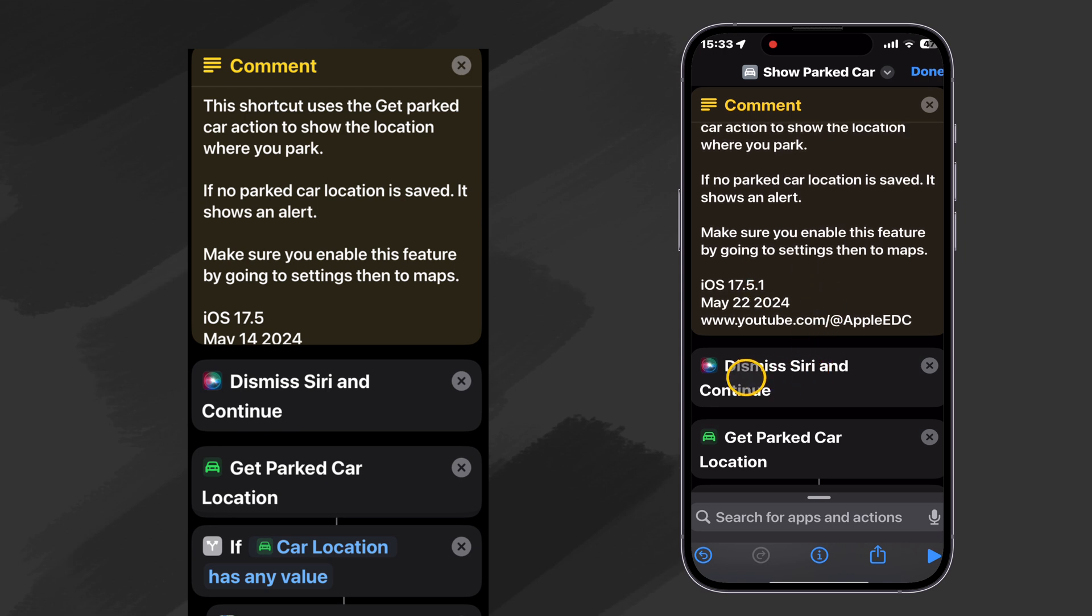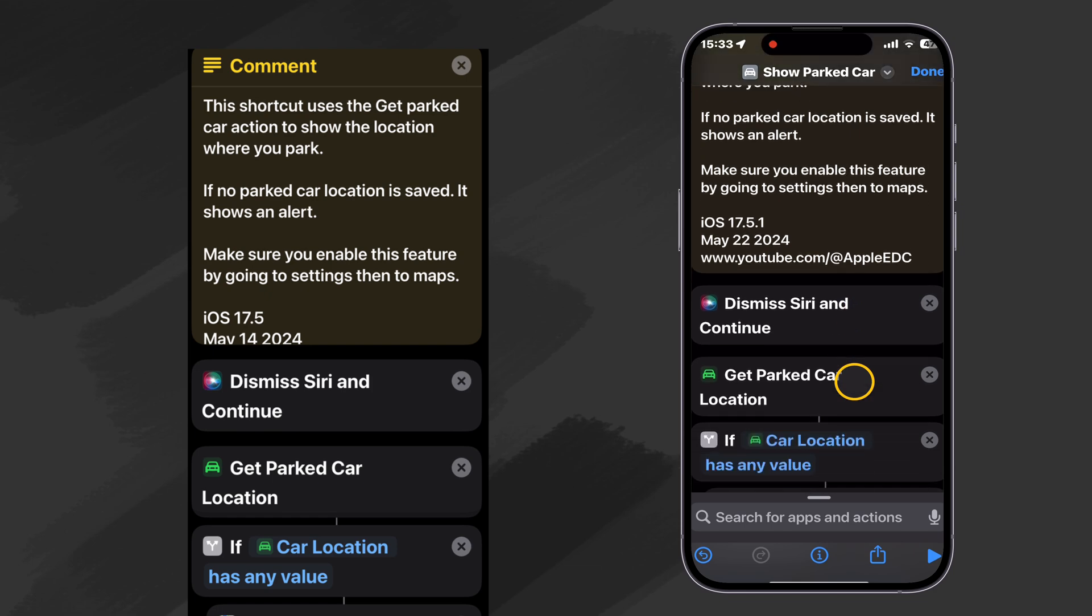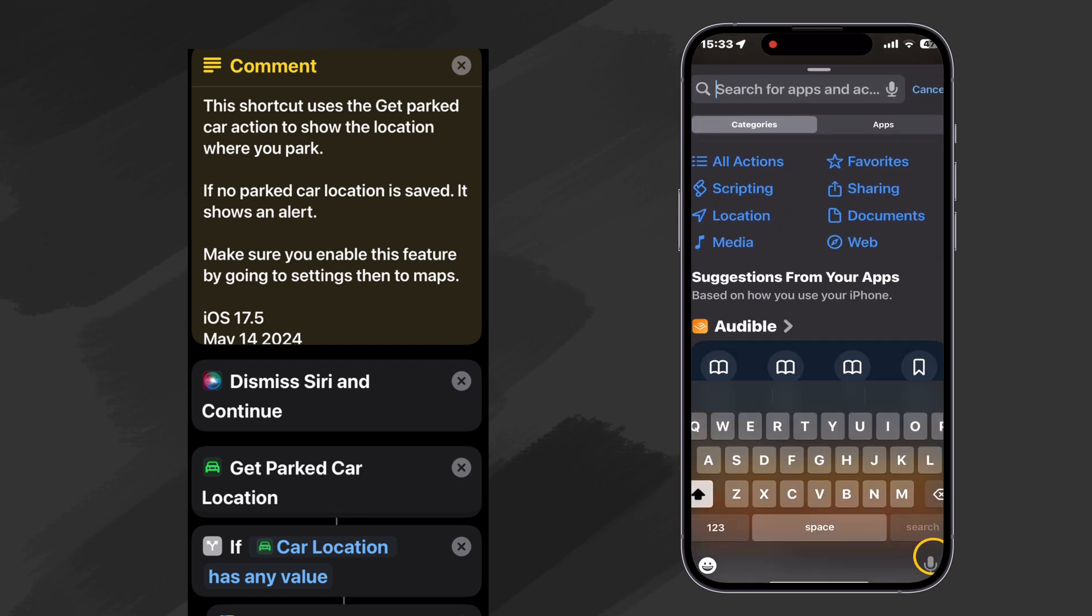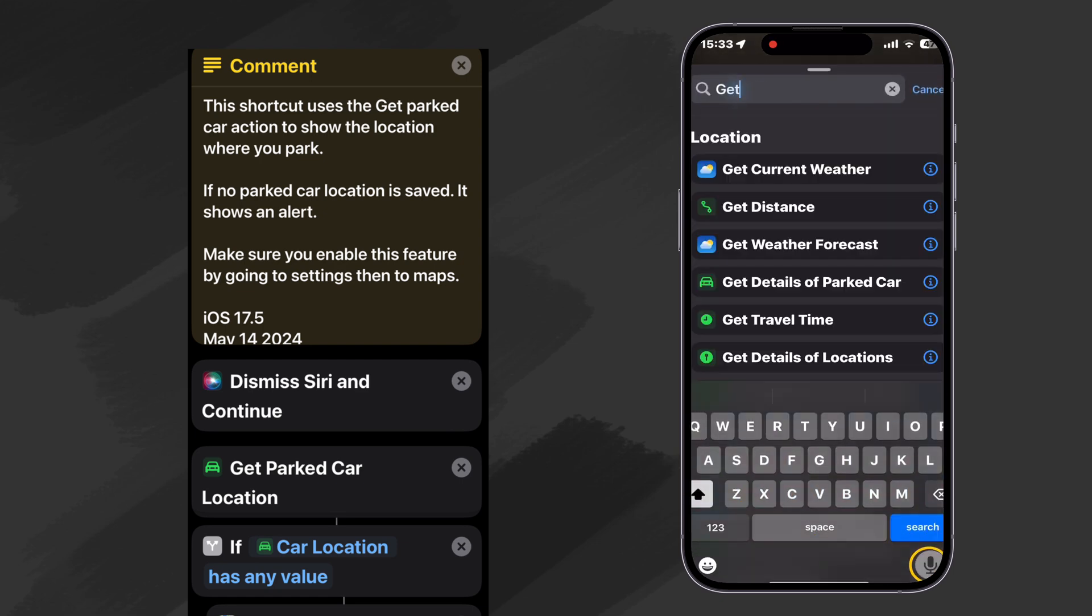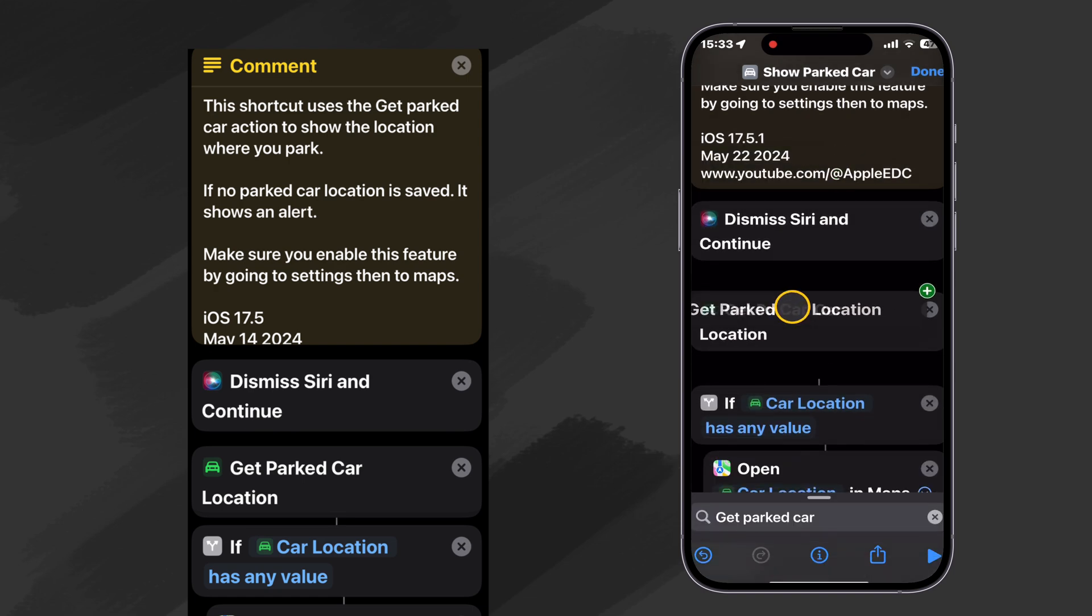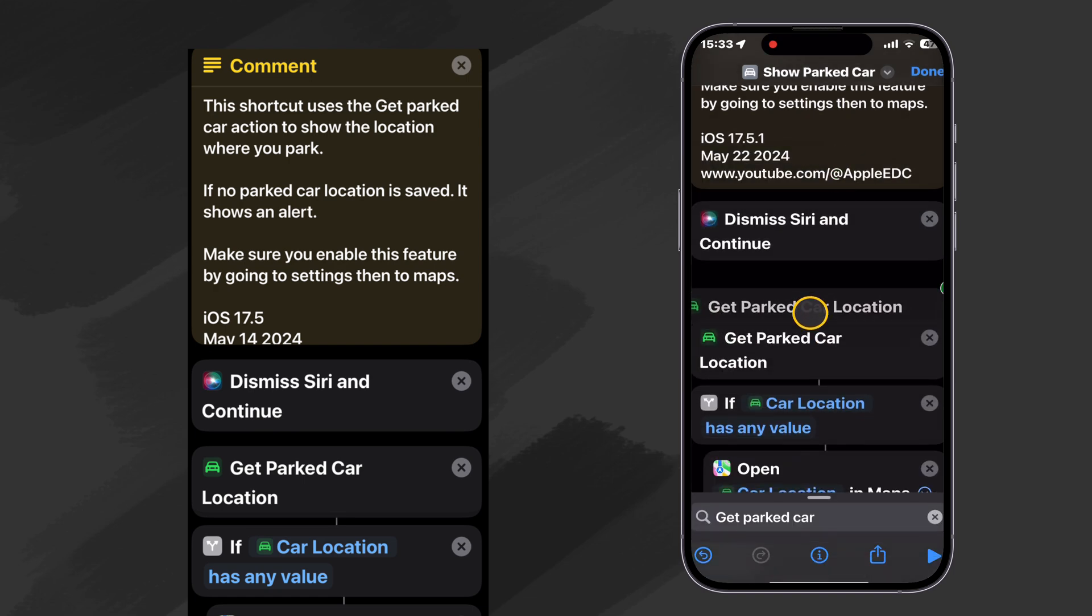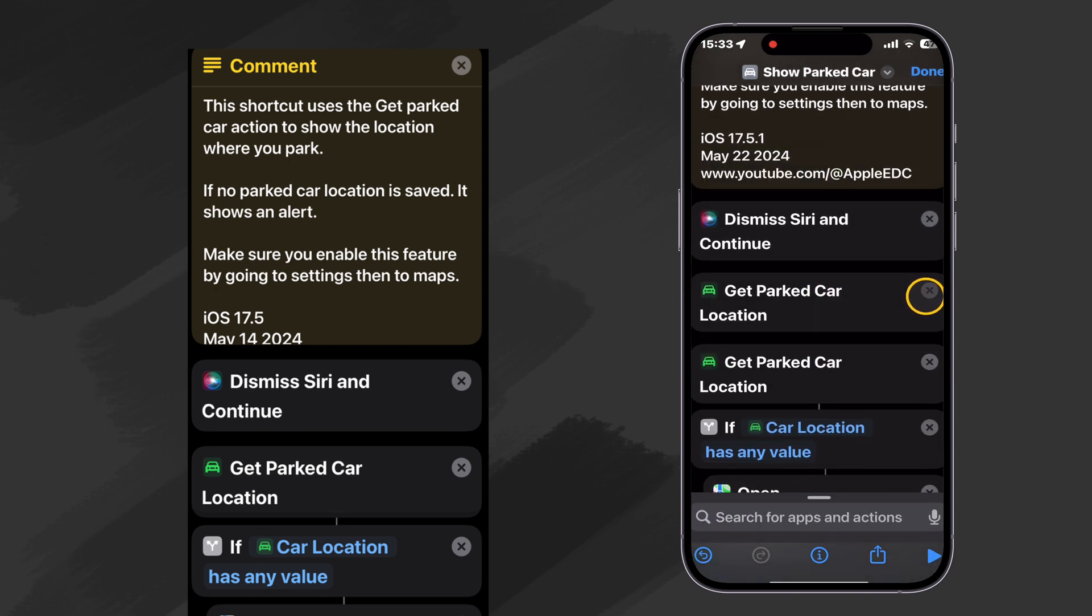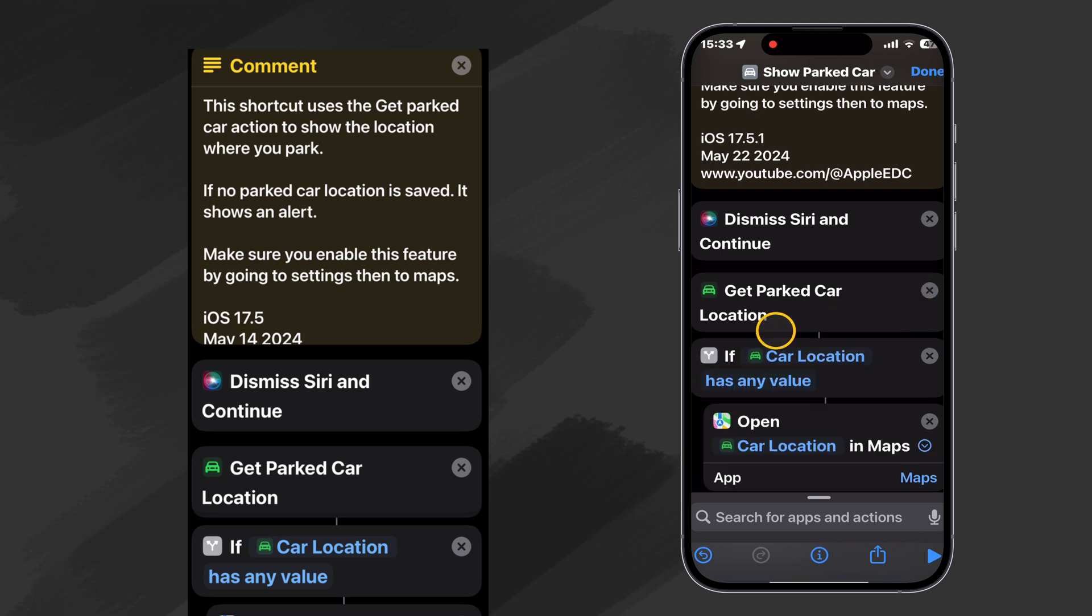So as usual, we dismiss Siri and continue. And then we use the get parked car. And I just found that by searching get parked car. And there it is right there. So I just drag that into here. But I'm going to go ahead and cancel it since it's already had one there.